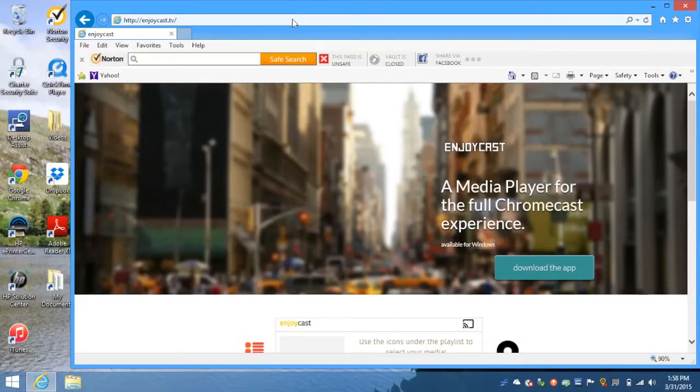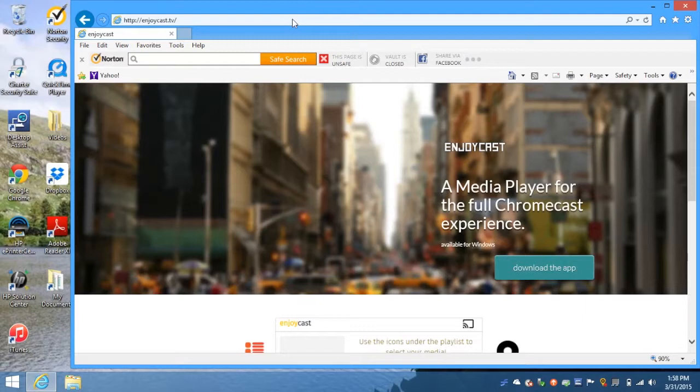Hey, what's up guys? It's Andrew, and today I'm going to show you how to download and install EnjoyCast on your Windows PC.